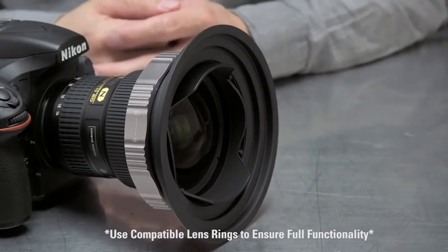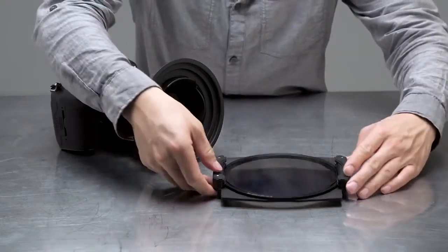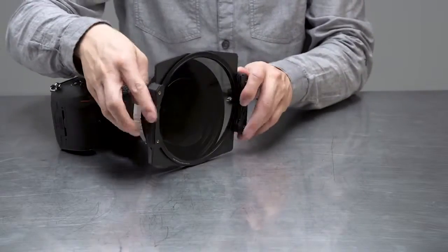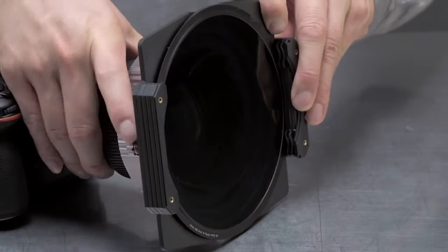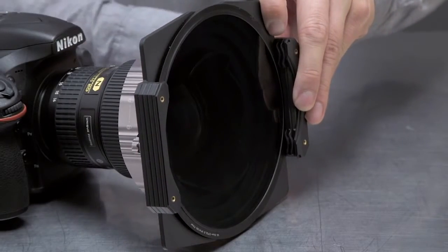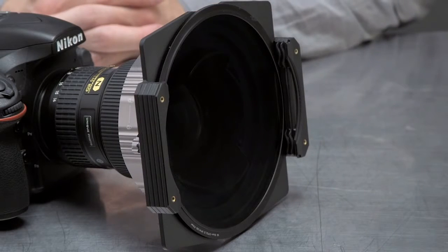With the lens ring set into place, position the filter holder over the lens until it slides into position. Use the tightening knobs at the rear of the filter holder to secure it into place.